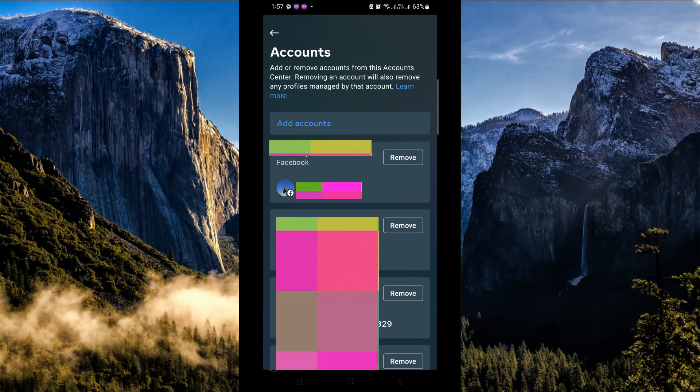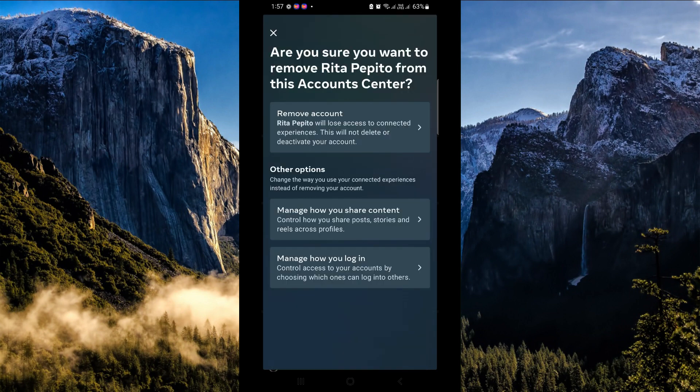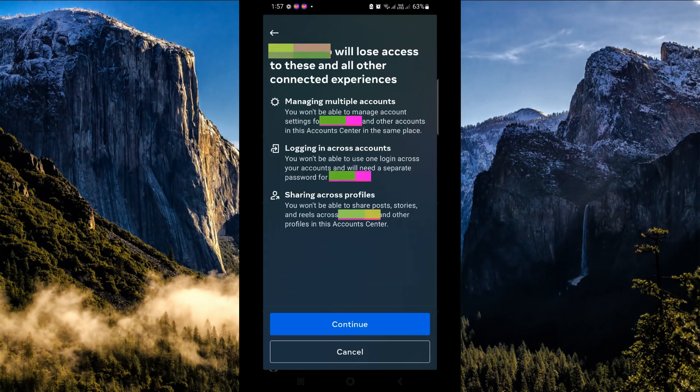The first thing that we can see here is our Facebook. Click on the Remove button here, and then Remove Account, and then click on Continue afterwards.